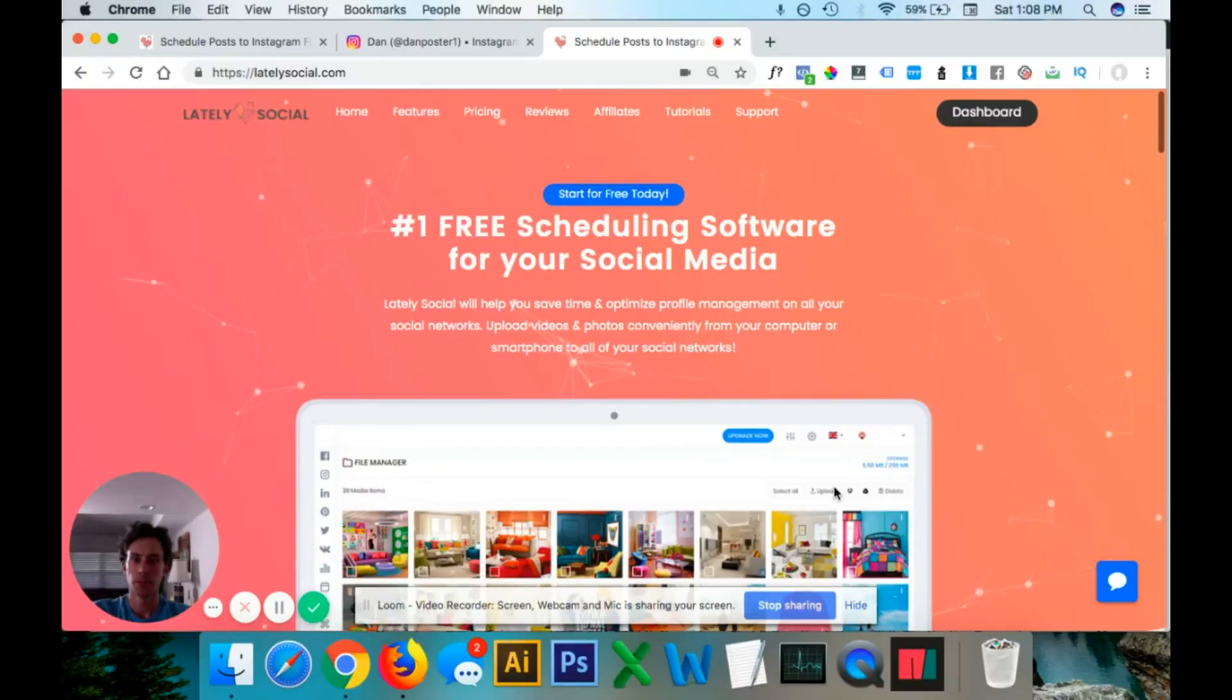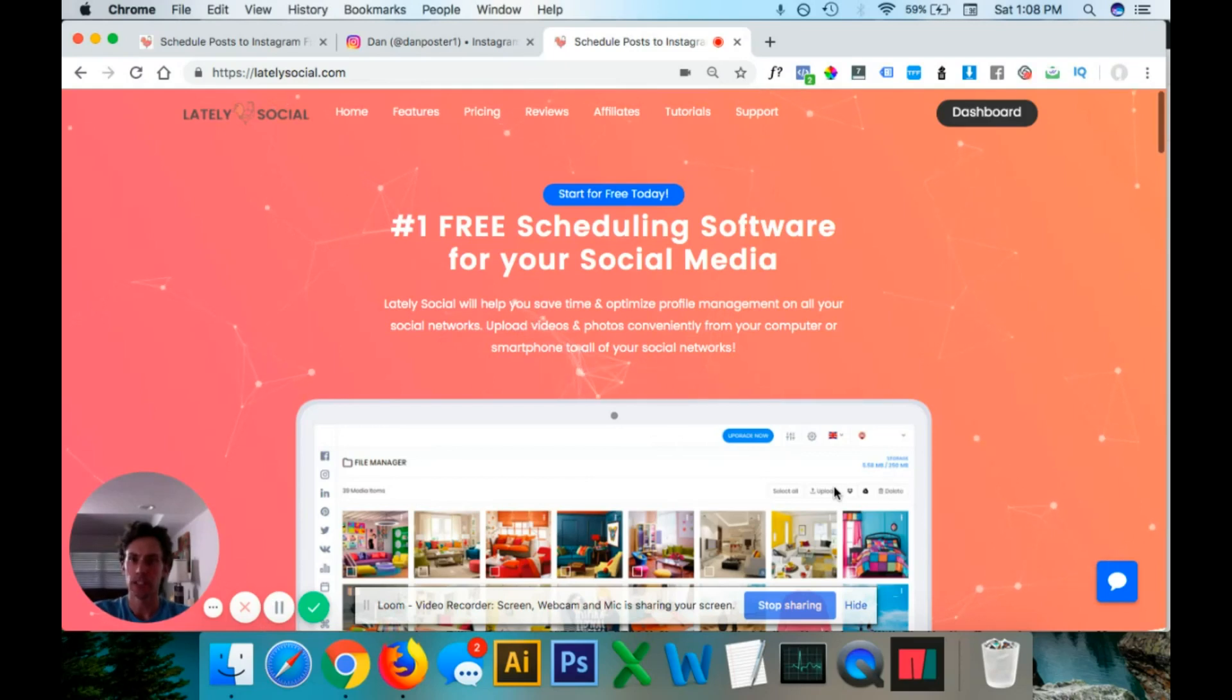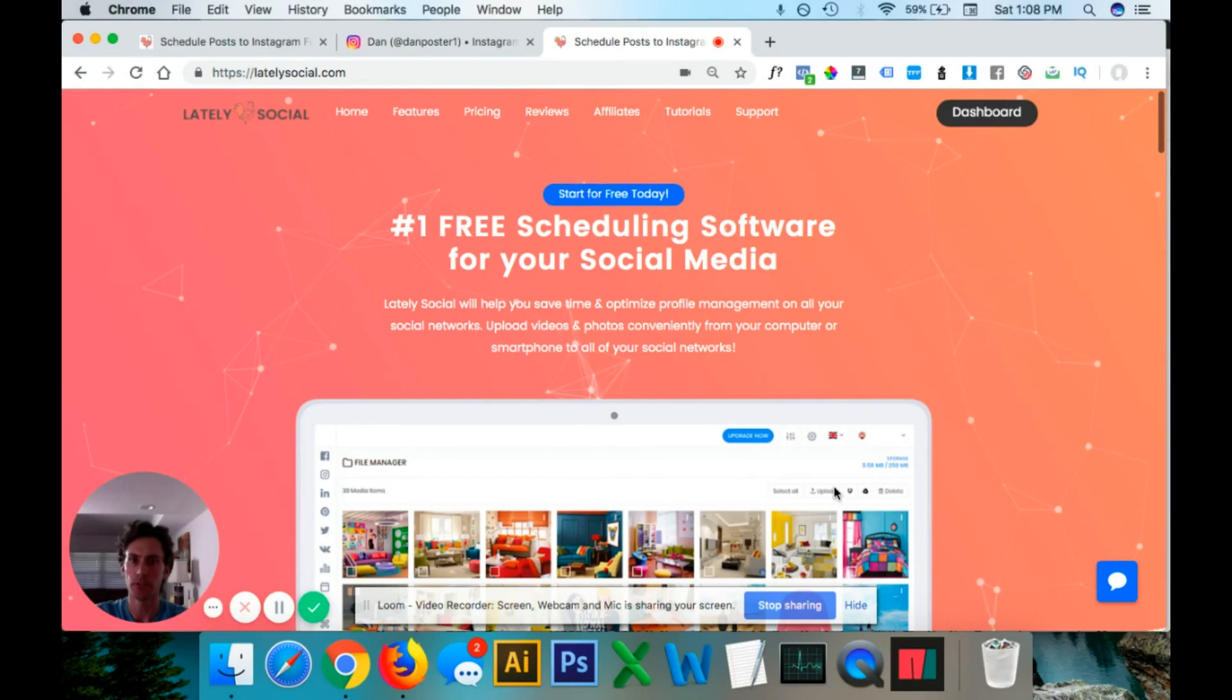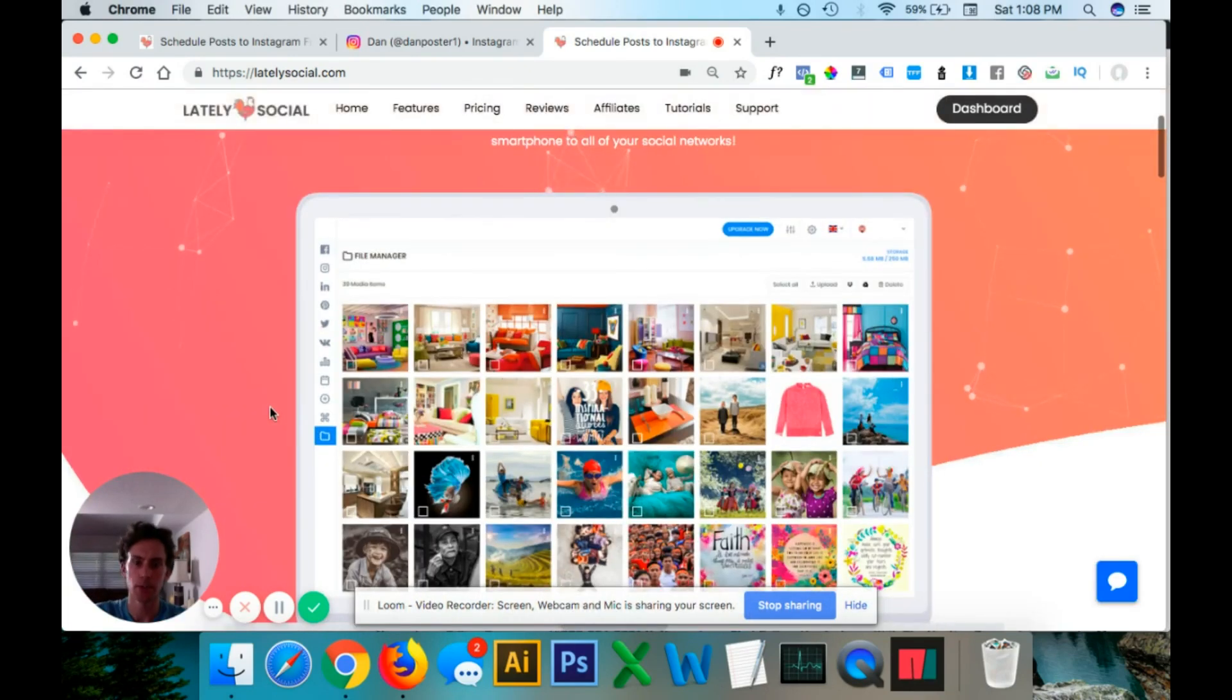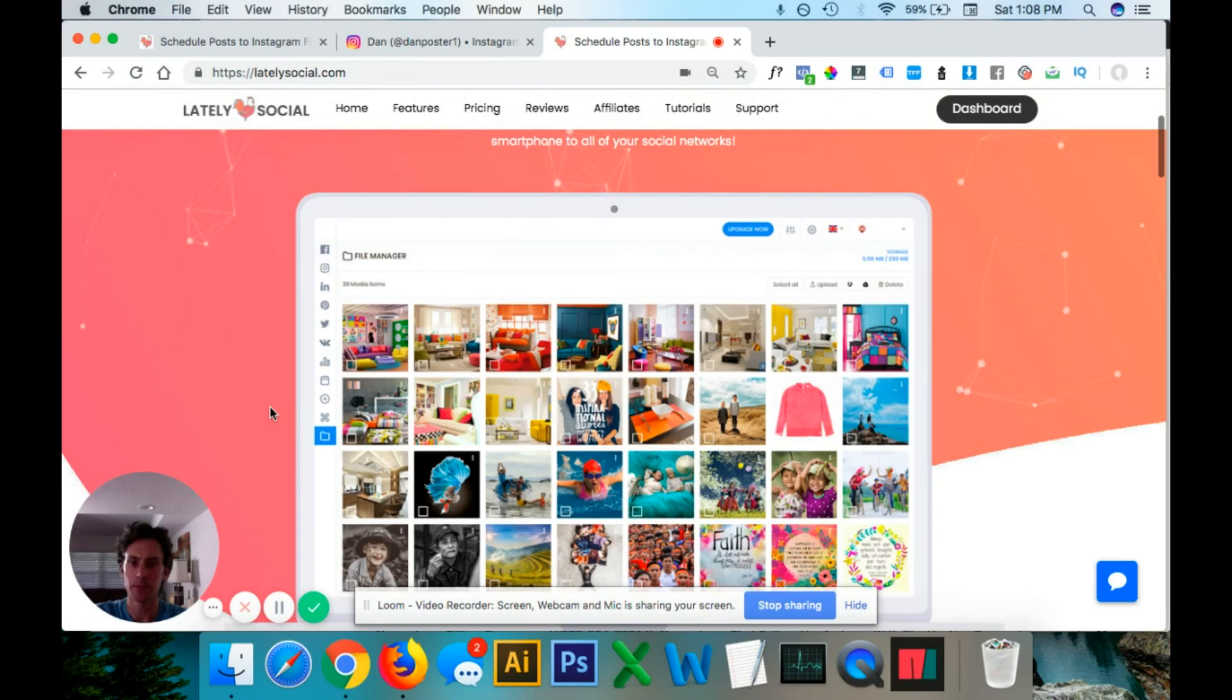The first step you want to do is navigate to LatelySocial.com. I will leave a link below this video for the website. And this is a website I use to upload photos and videos from my computer to my Instagram account.